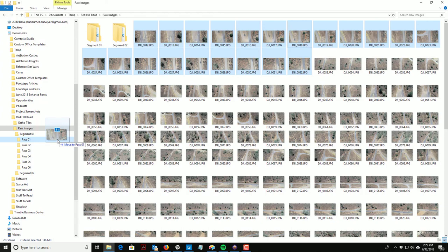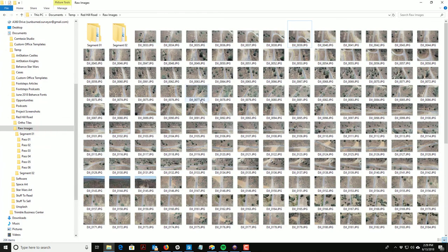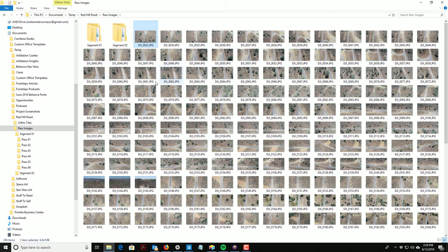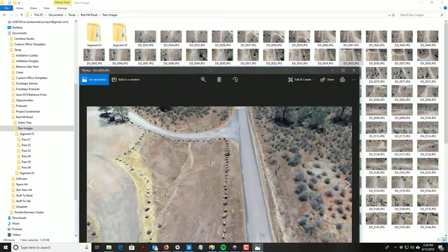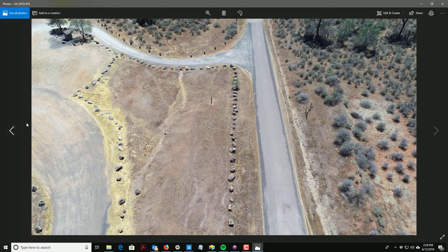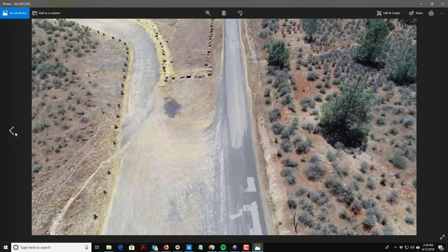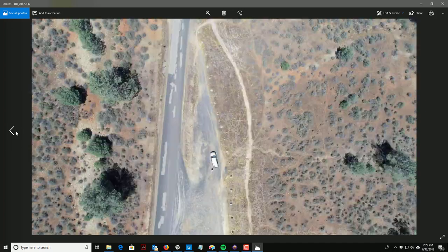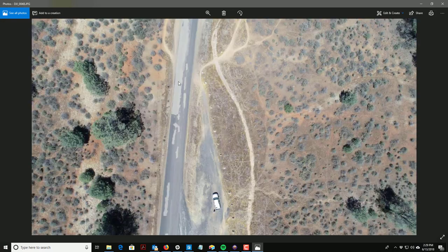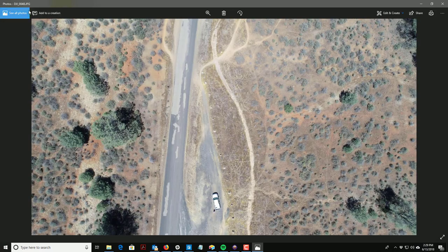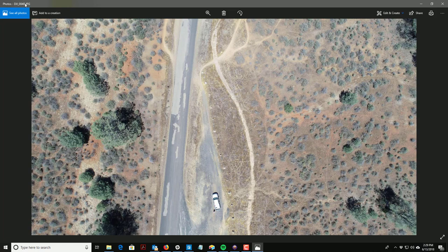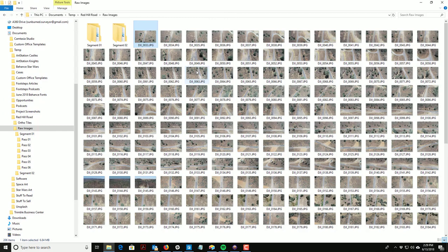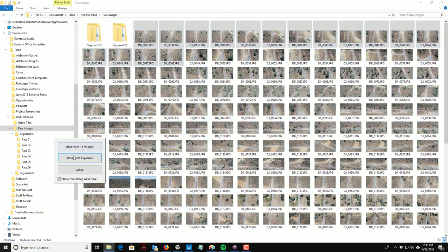I'm going to move those. Then I had this next pass which was the vertical photos at 300 feet. Let's open these up. I can tell that's not vertical, so that's too far. Let's just back these up till we get the vertical. It looks like the last vertical there was image 48, so we'll grab this set and go into Pass 2.